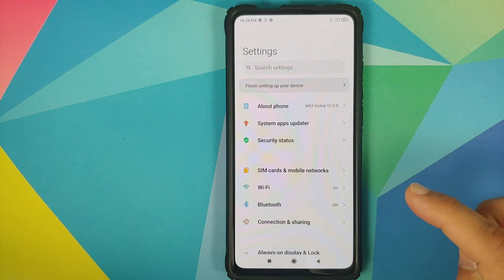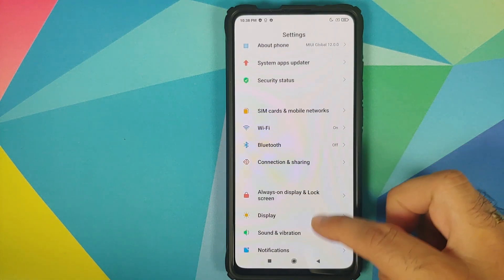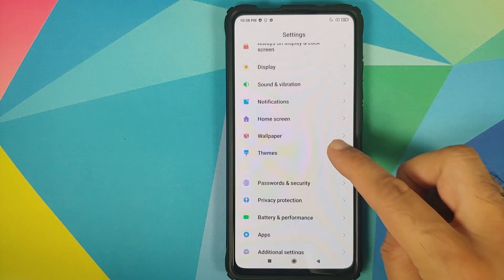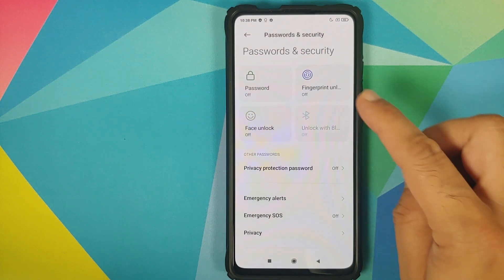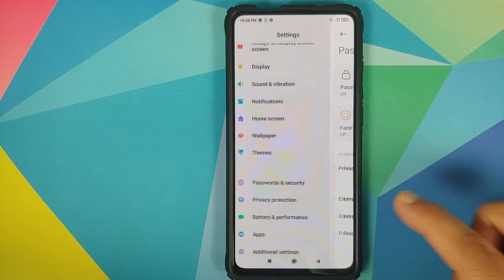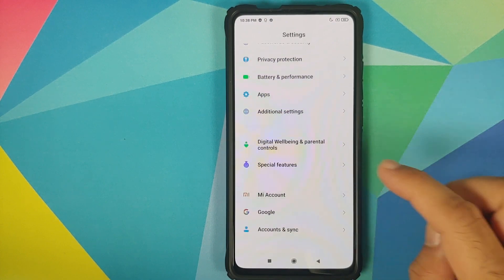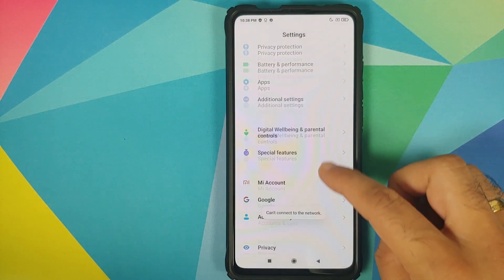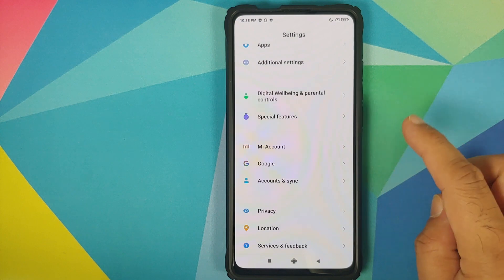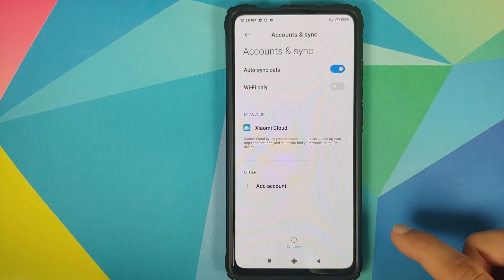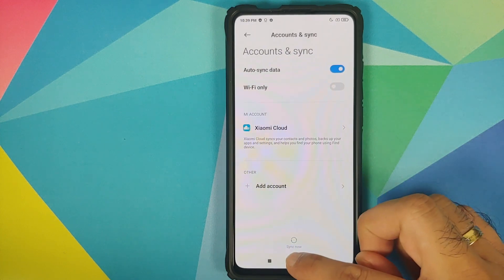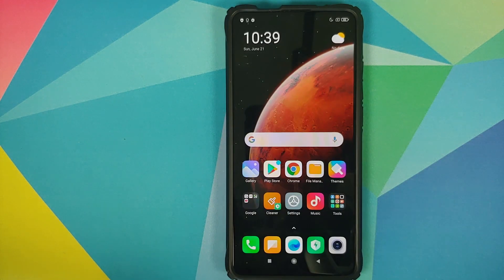First thing we need to do is go into Settings, then go into Password and Security and remove your password, fingerprint unlock, and face unlock. Once that is done, go back, scroll down, go into Mi Account and remove your Mi account. Once that is done, go back, go into Accounts and Sync and remove your Google account. Once you have removed all the accounts and security measures, make sure you reboot your device once.